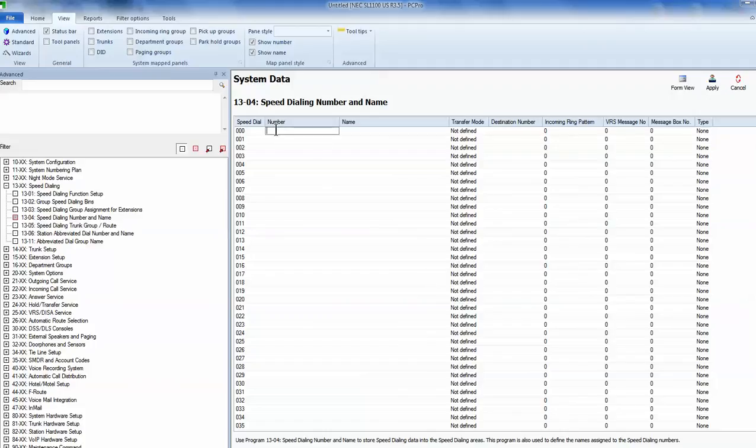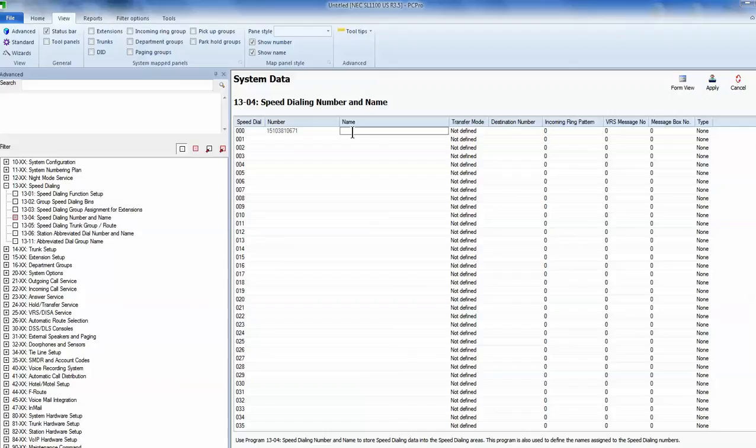That is 15103810671. And then we're going to put the company name, which is Chabot.